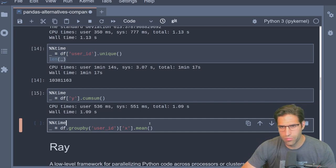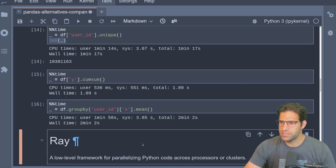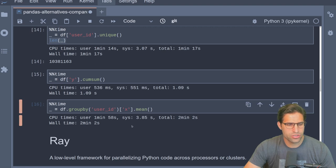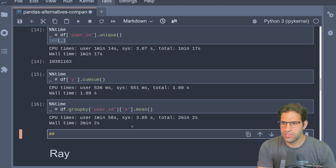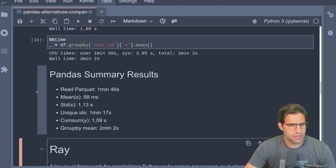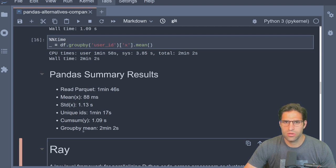The last test is a group-by function: we group by all the users in this dataset and find each user's average X value. That one took the longest — two minutes and two seconds. So summarizing the pandas results: reading the Parquet file and finding the unique IDs took a while, but everything else was pretty quick once the data was in memory.